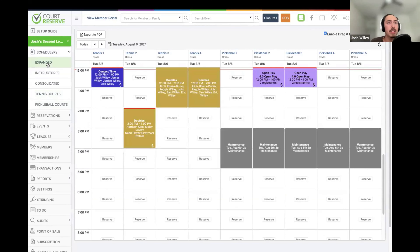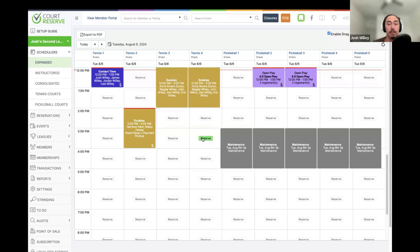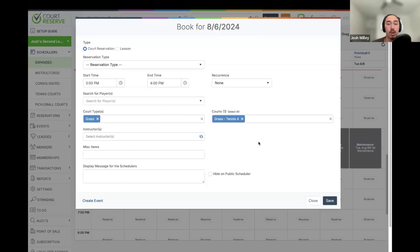From a scheduler, we are going to be able to book reservations, manage reservations, and manage lessons and events. Once we are on a scheduler, if we are looking to book a reservation on a specific court at a specific time, we just need to click a spot that has availability. When we click the Reserve button, that is when we see the screen where we can book a reservation.